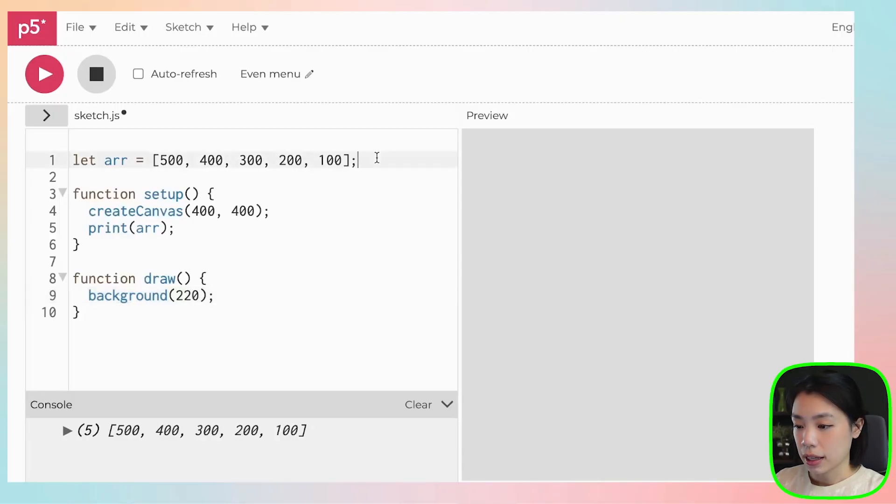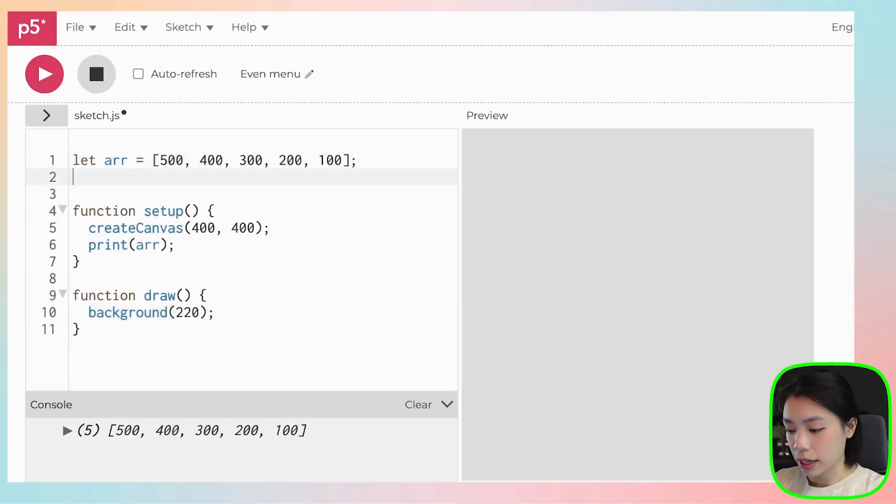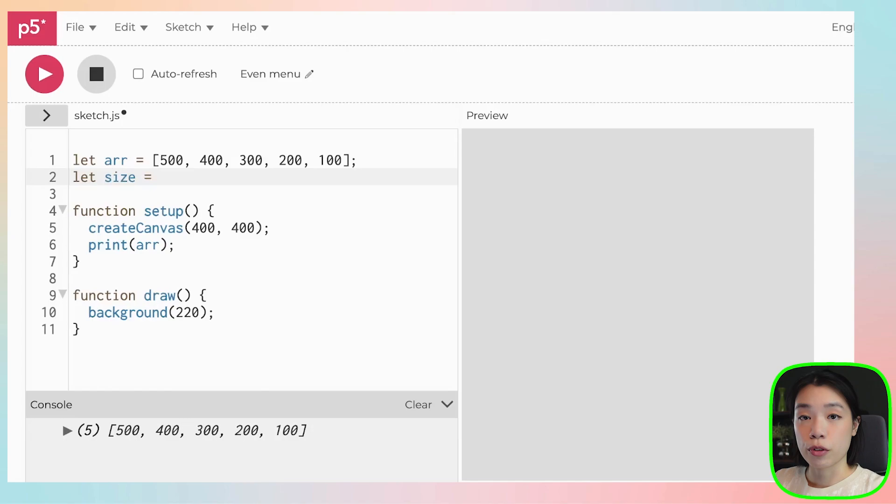So I want to show you now how you would access data within an array. But before that, let me create another variable, just a regular variable called size.